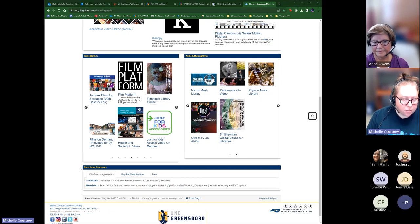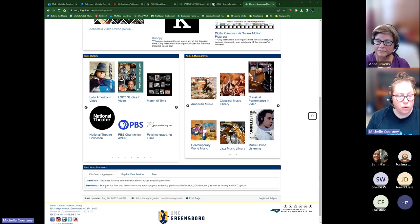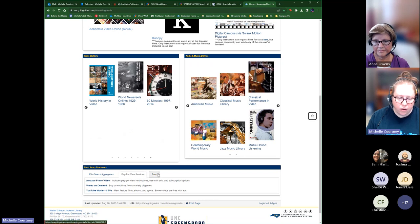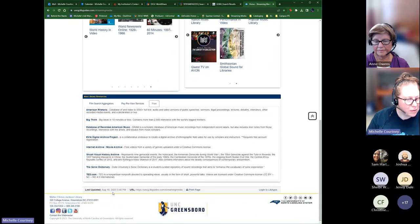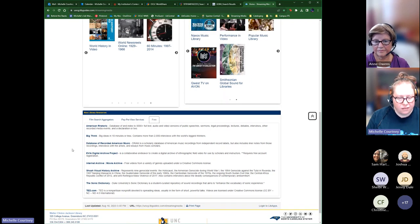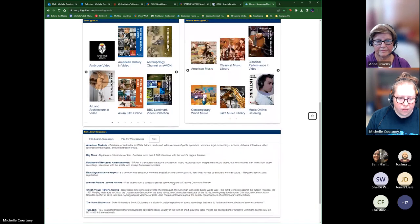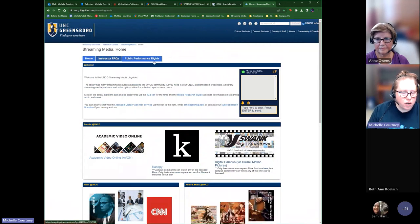At the bottom of the page are non-library resources, which do not require a UNCG login. These include film search aggregators — to see where a film is available — some pay-per-view services where you can rent a film for a small fee, and a free tab with the most useful free resources for patrons. There are also tabs for instructor FAQs and public performance rights, which we'll discuss shortly.